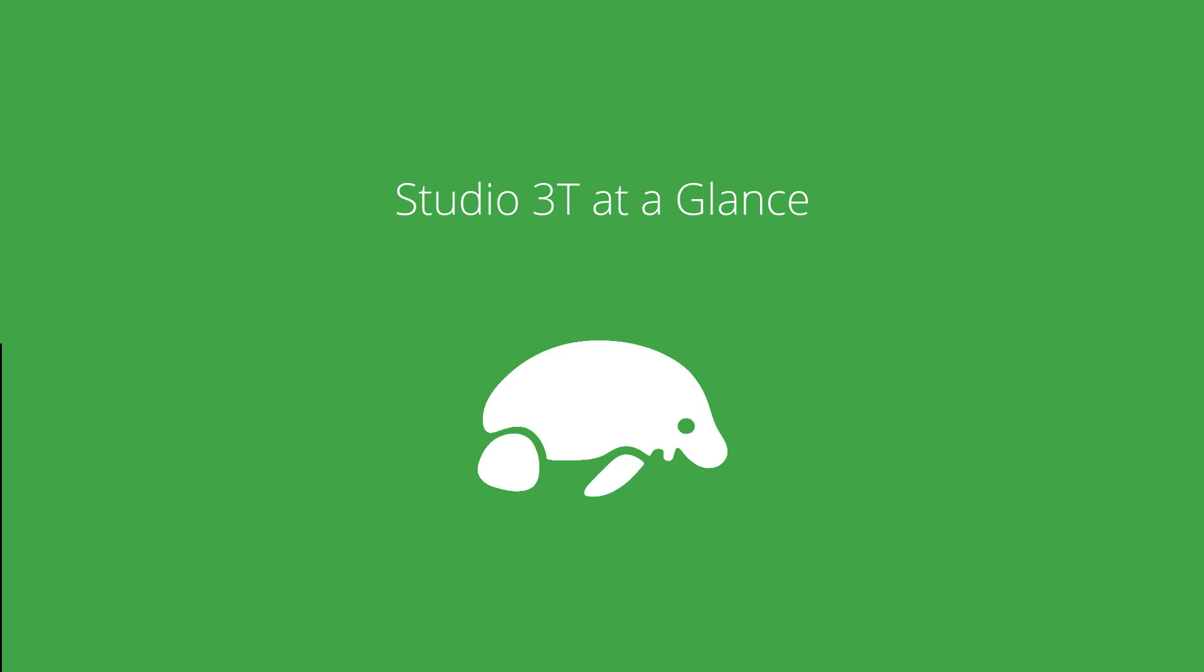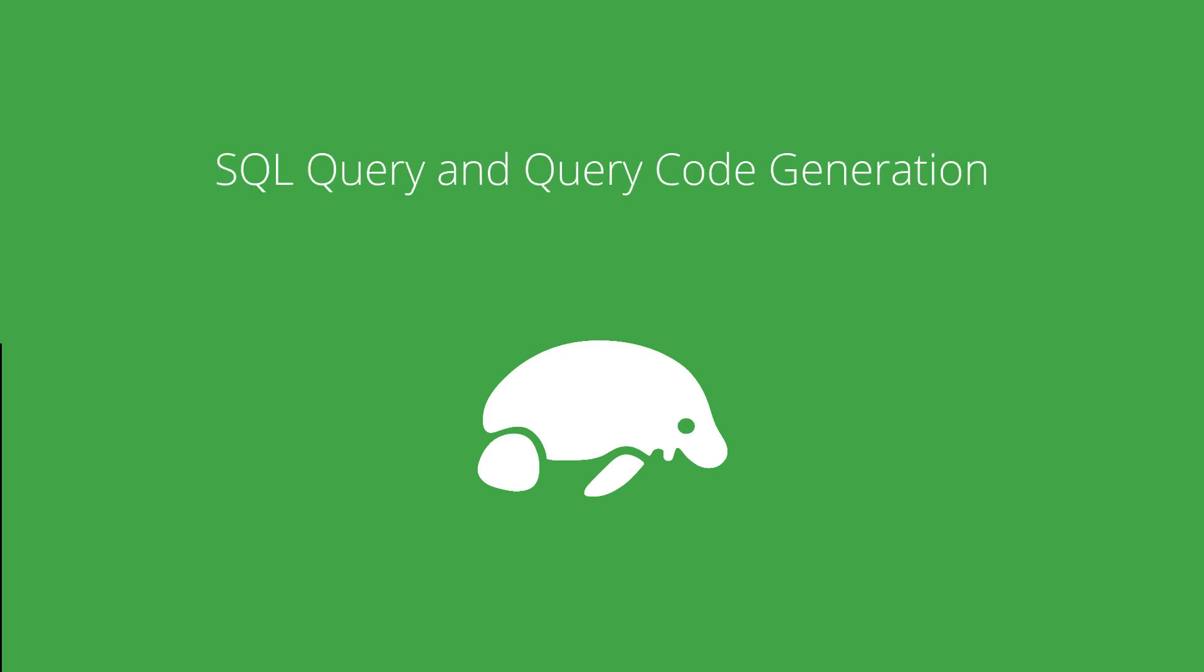Good morning from Berlin. Let's have a quick look at some of Studio 3T's most popular features.